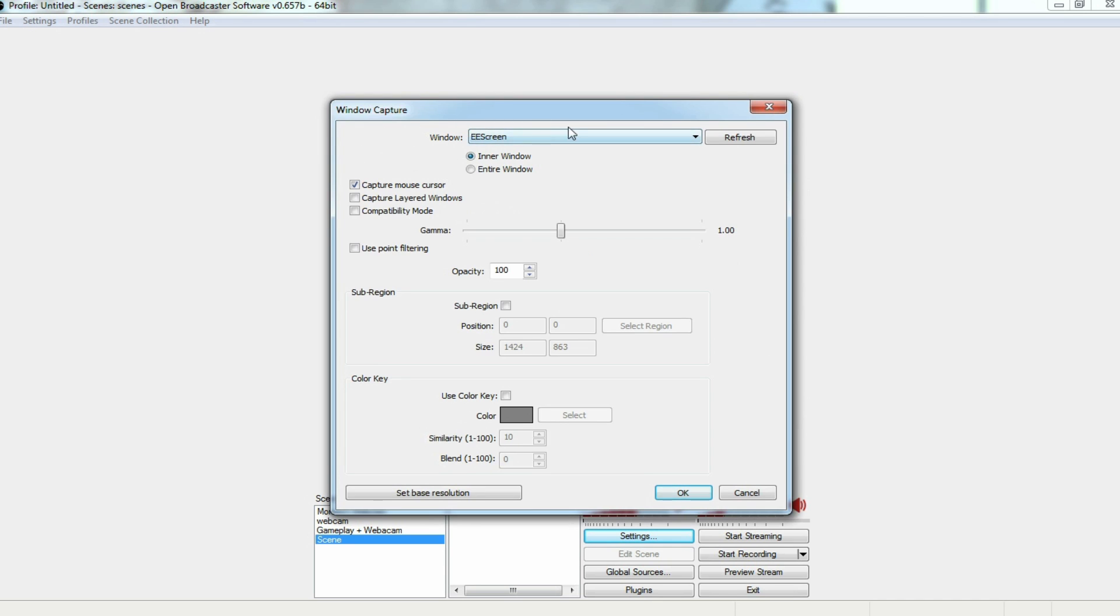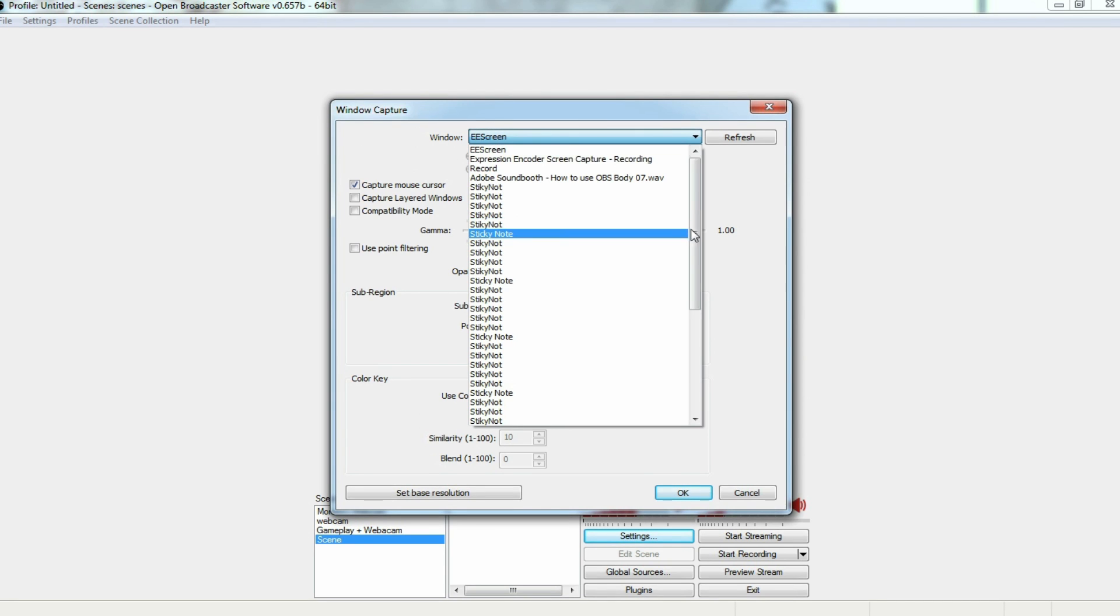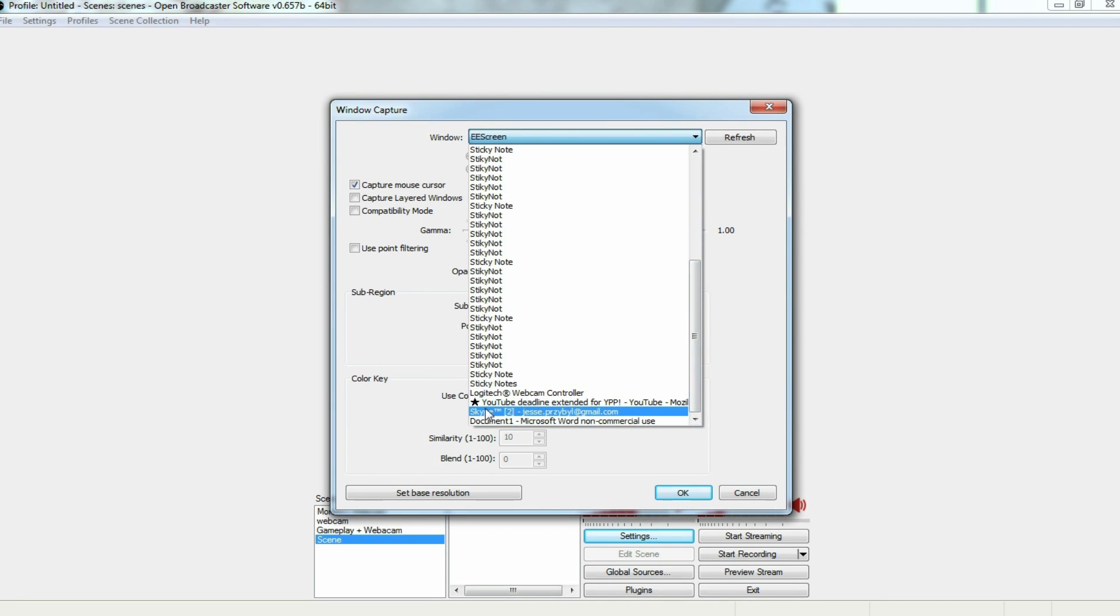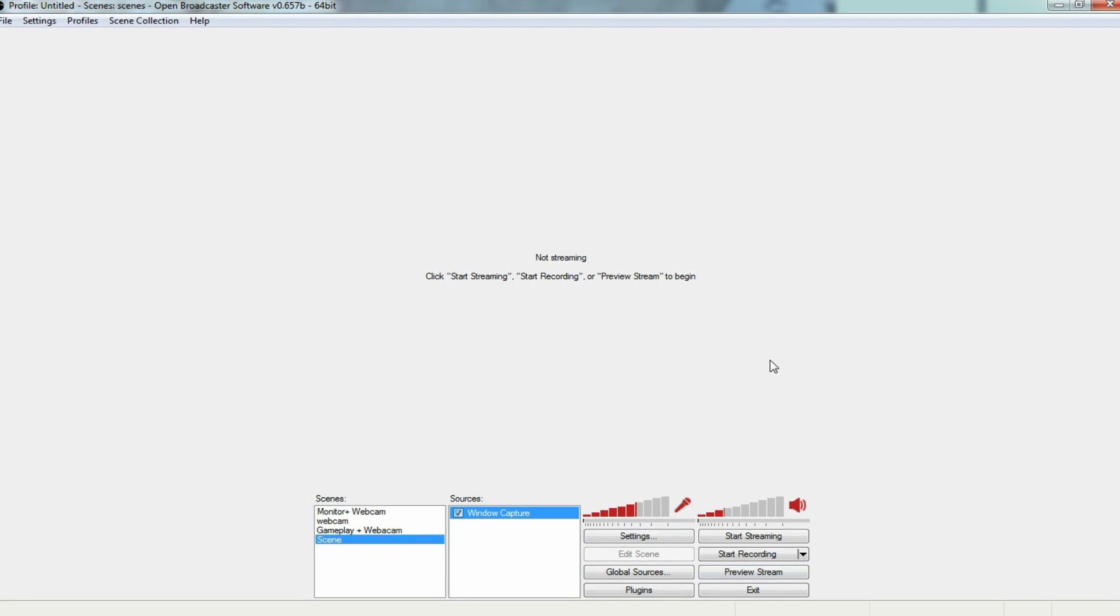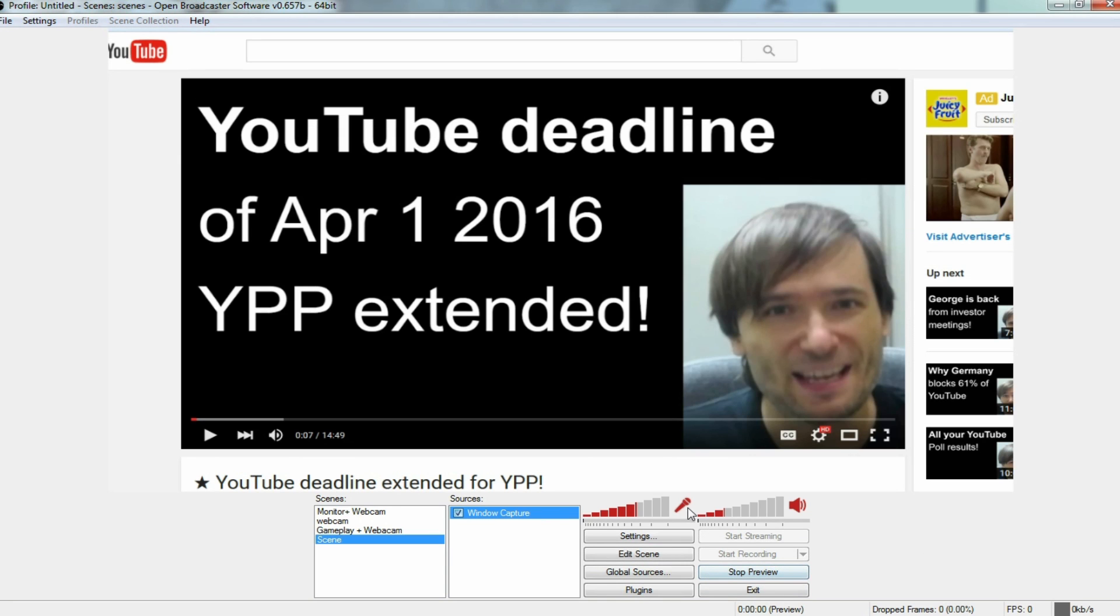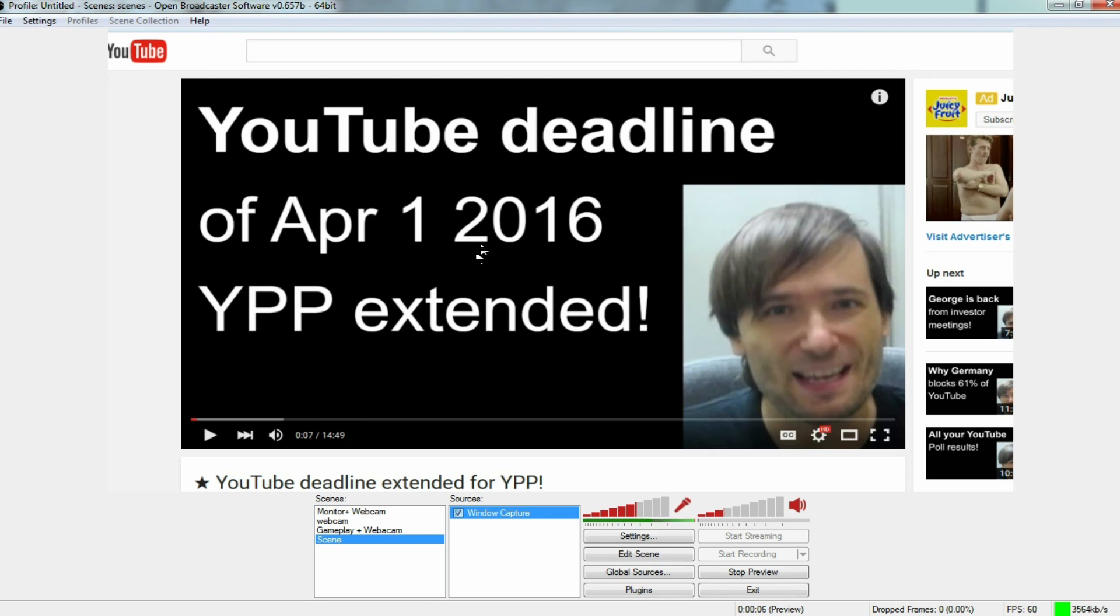And then we're going to select the correct window. So we're going to go down here, and you'll see that the YouTube deadline video that George did is available to be selected. I'm going to go okay. So if I wanted to see this, I'm going to press preview stream. And there is George in all his glory. And what I want to do is I want to put my camera over to the side here.